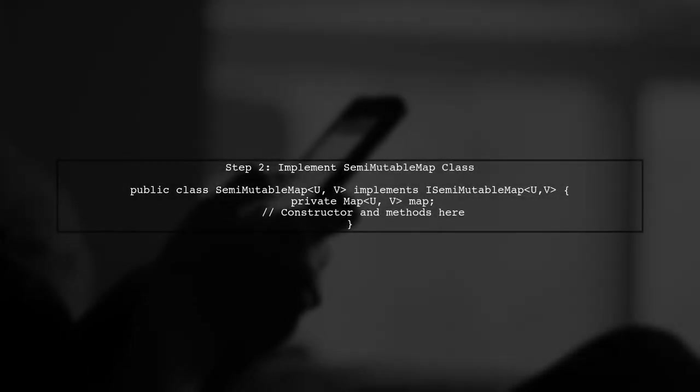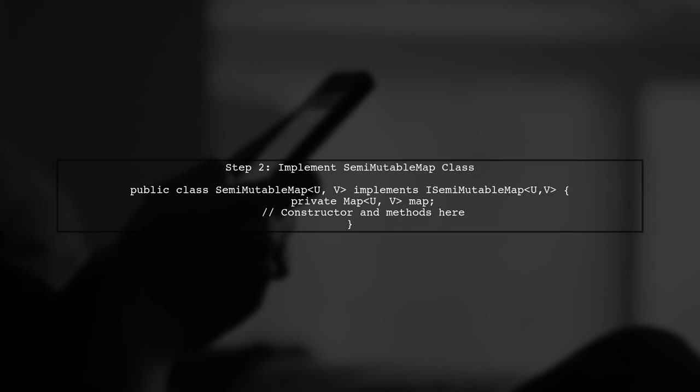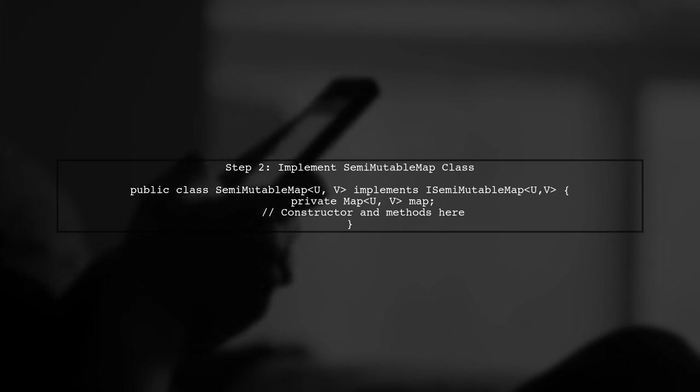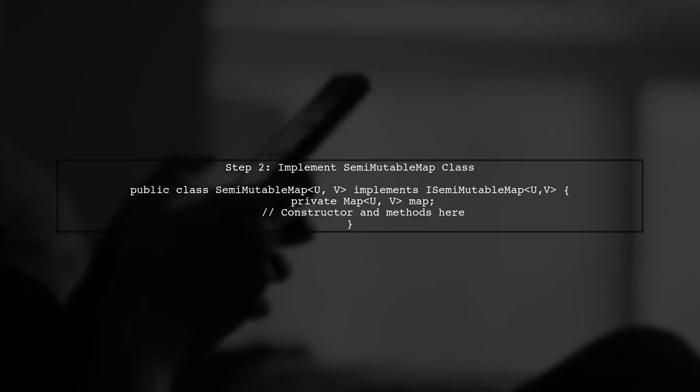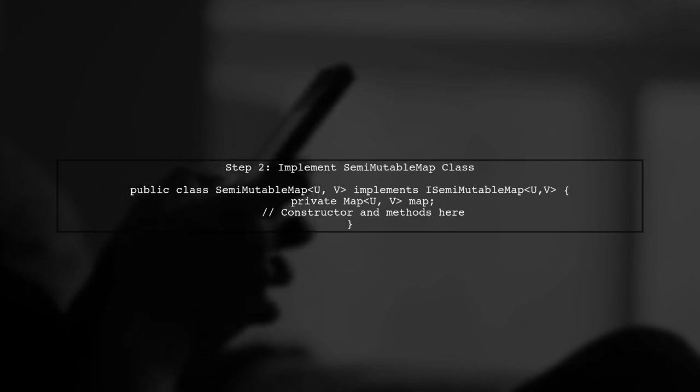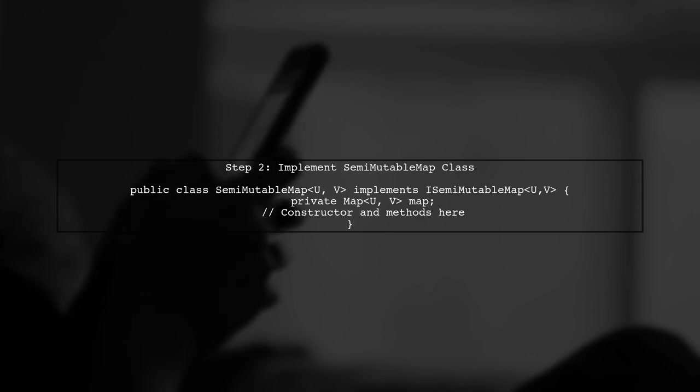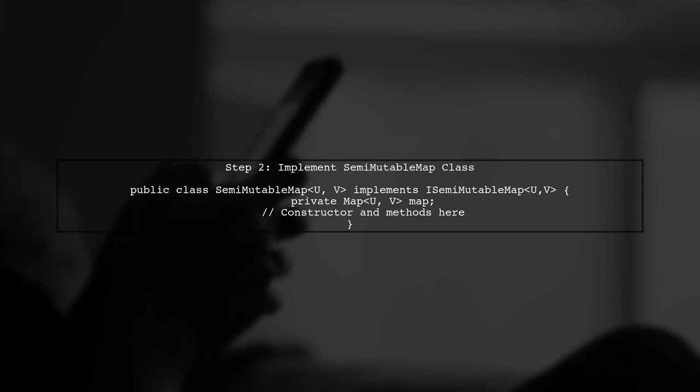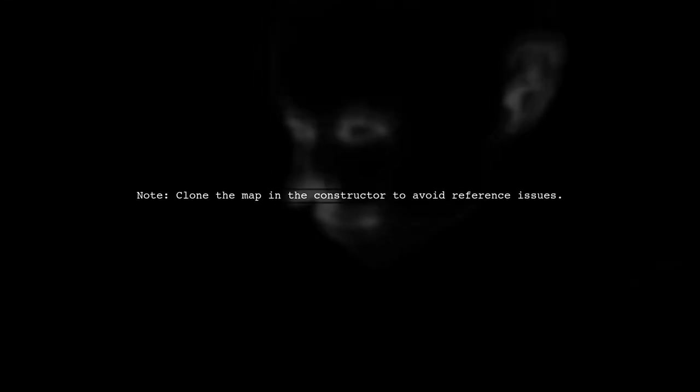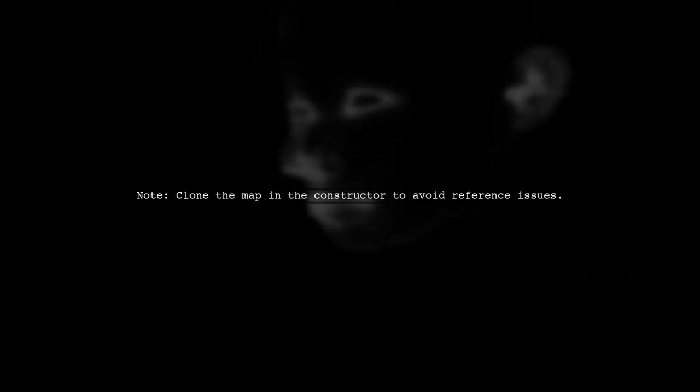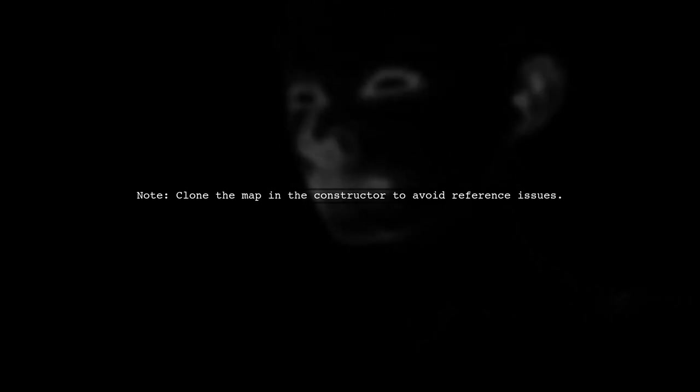Next, implement this interface in a class called SemiMutableMap. This class will manage the underlying map and provide methods to get and set values. Remember to clone the map in the constructor to avoid reference issues. You can also customize the class further by adding additional methods.